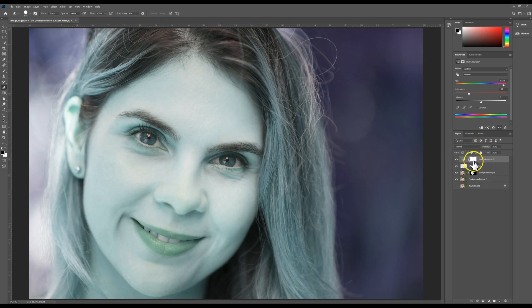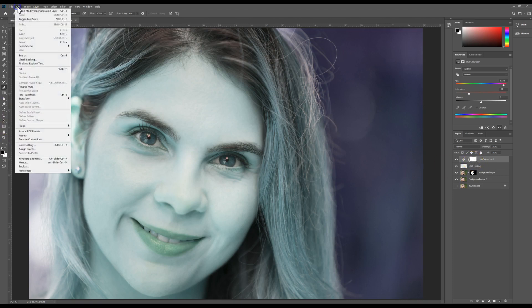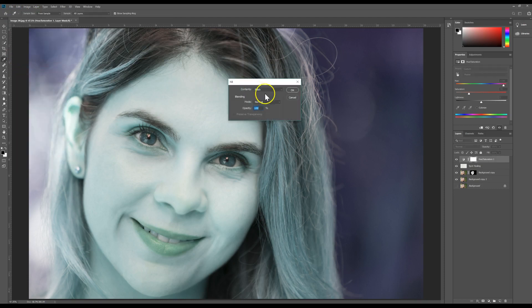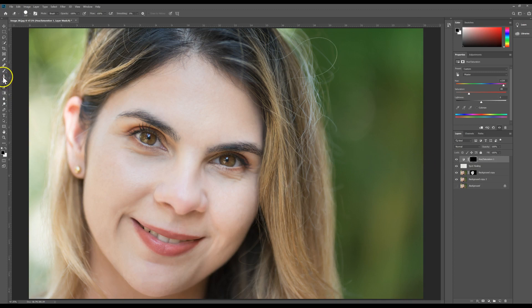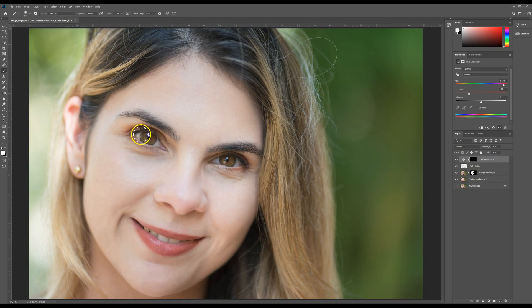Now obviously we don't want the whole image this way, so what you're going to do is on this little layer mask that it creates, you're going to make sure that's selected and you're going to come up to Edit and you're going to fill it with black so it covers everything. Now you're going to take your paintbrush tool and select white.